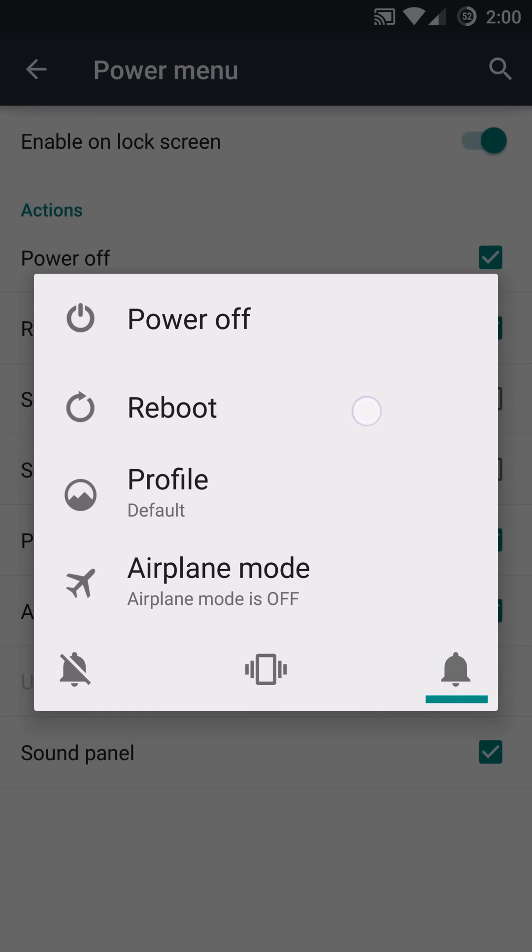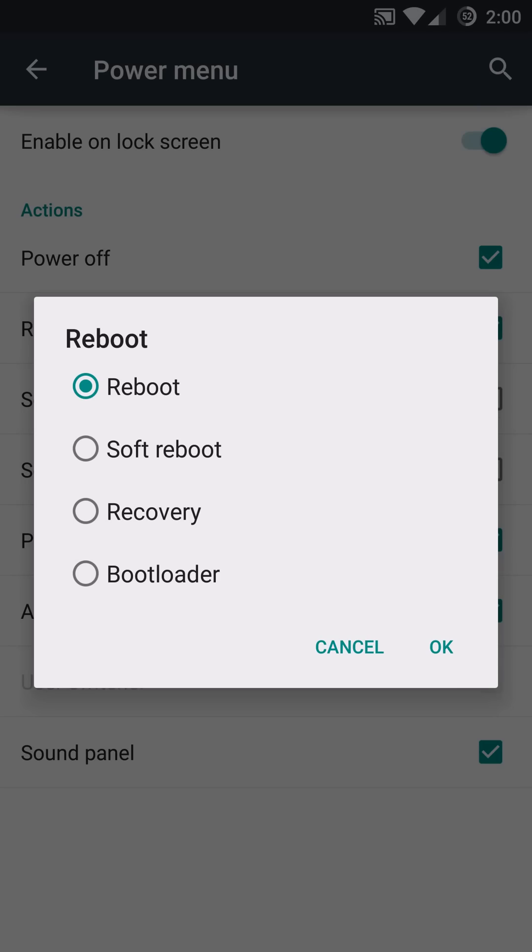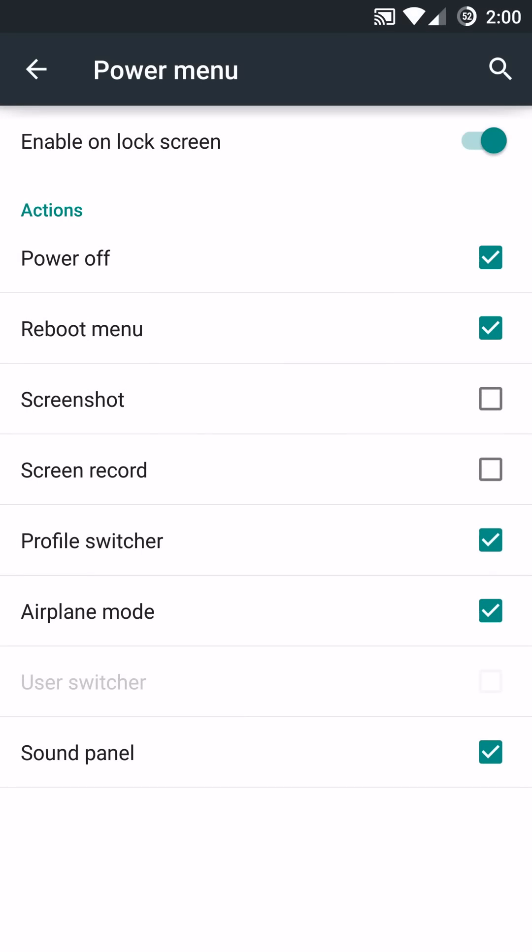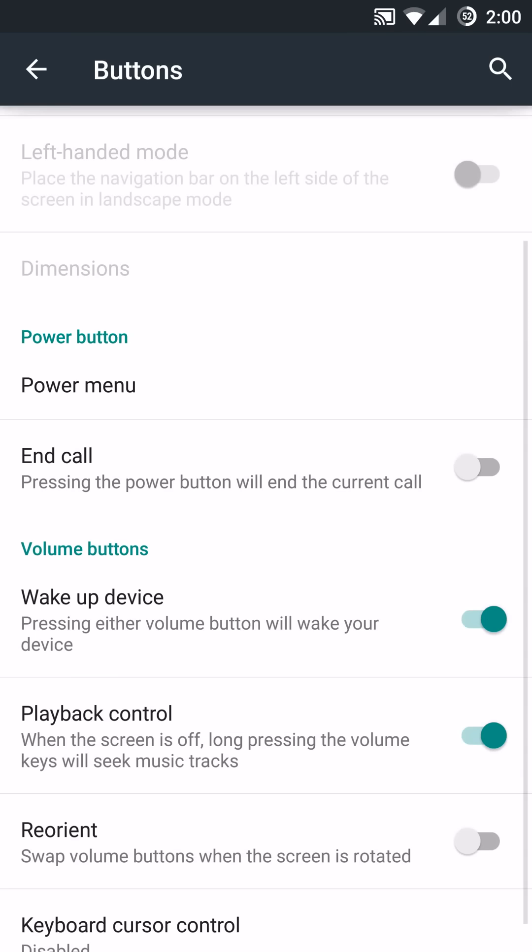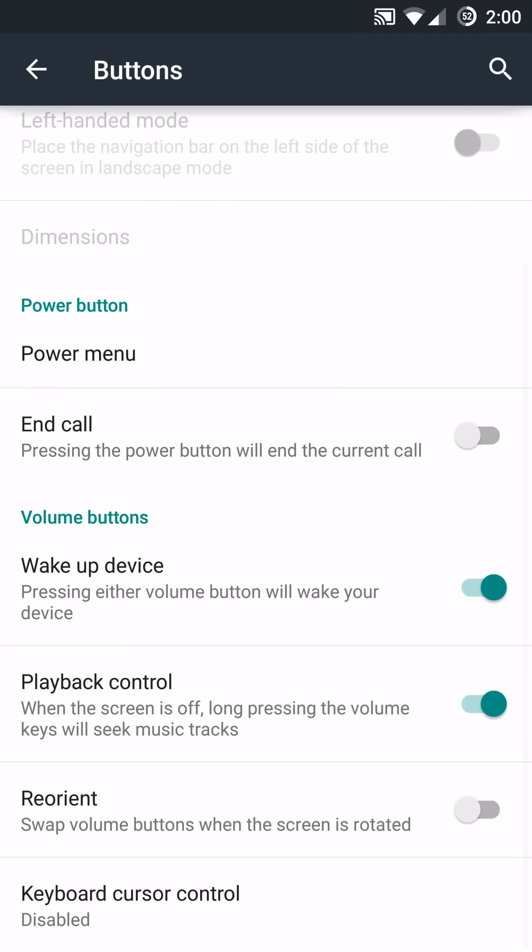So very cool to have that option. A lot of ROMs don't have this and hopefully they will adapt this in the future or at least the ones I was using like Pure Shamu, Liquid Smooth. They currently don't have that. Although you can get most of those options out of the ROM itself.